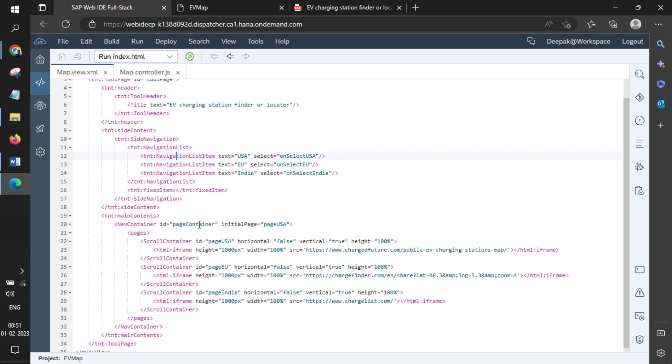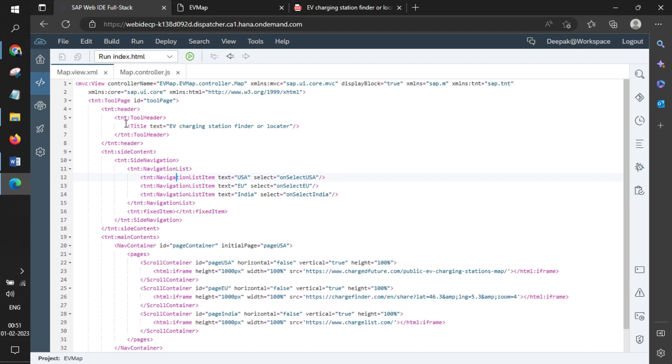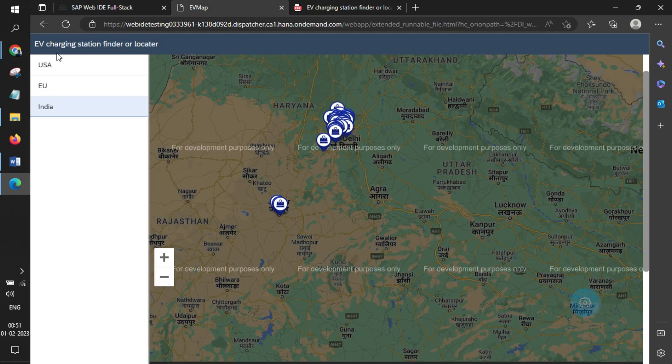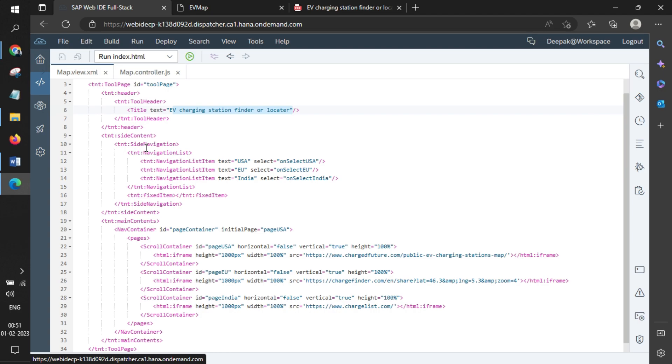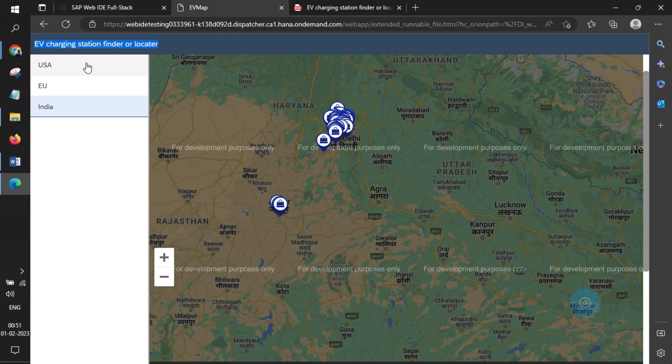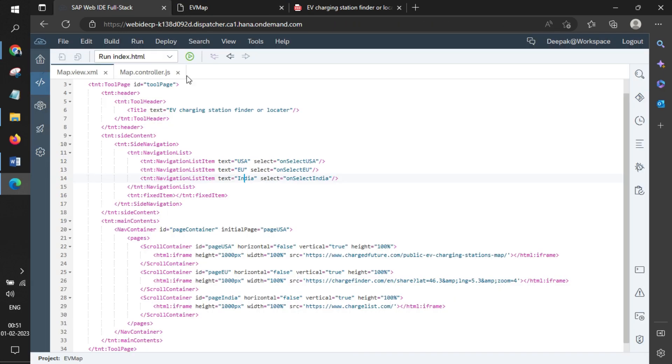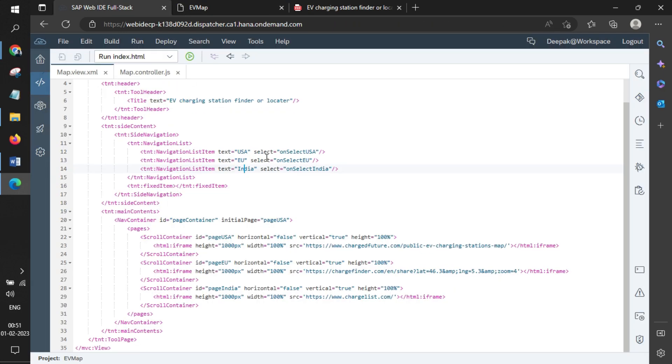You can see we have something called TNT Tool Page where we have a header, 'EV Charging Station Finder Locator,' which is shown here. Then we have side navigation with three parts: USA, EU, and India, which are shown here. On selecting these particular sections, the pages open up within the container.